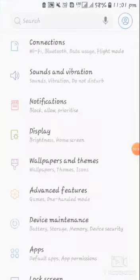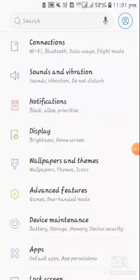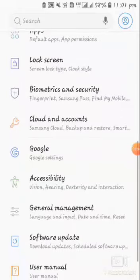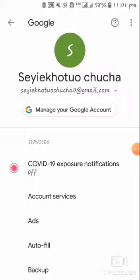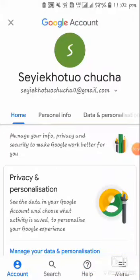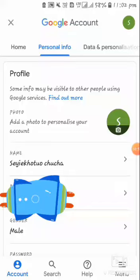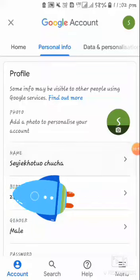After clicking on settings, you'll have to search for Google settings. Click on Google settings and it will take you to your Google account. After that, you'll have to click on manage Google accounts, and it will take you to your personal info page. Now you have to click on personal info and here you can change the name.